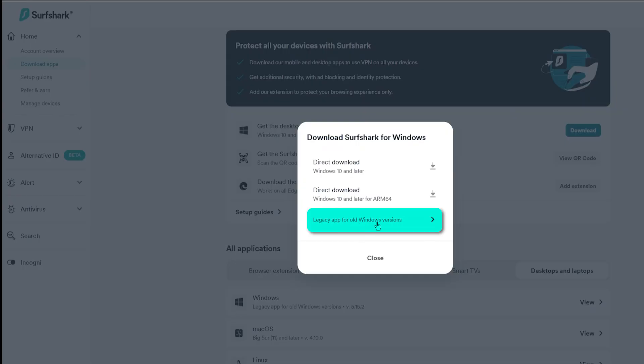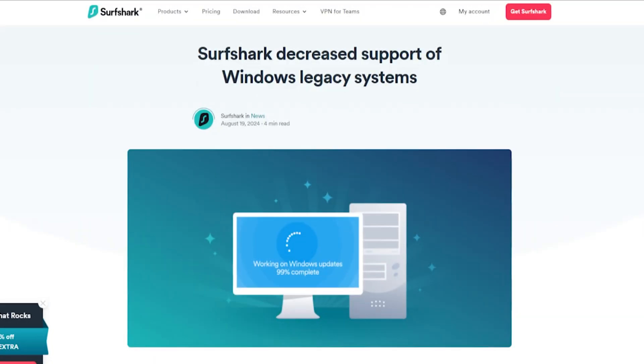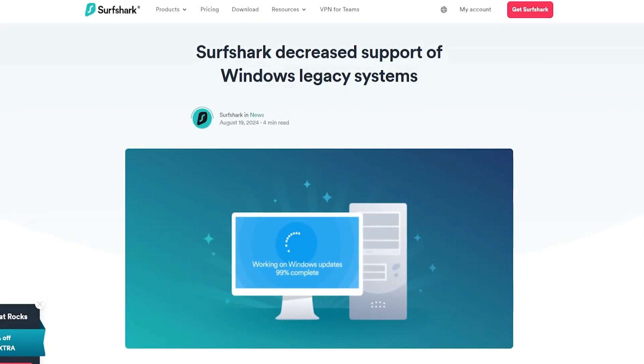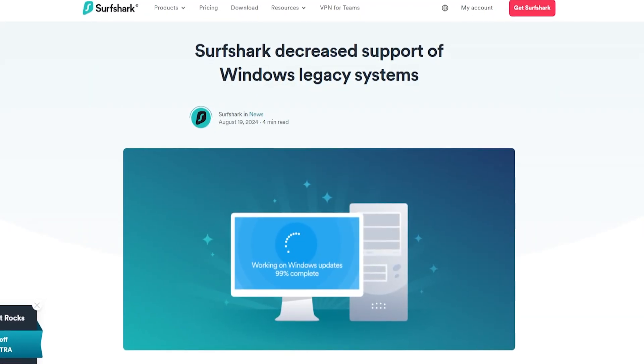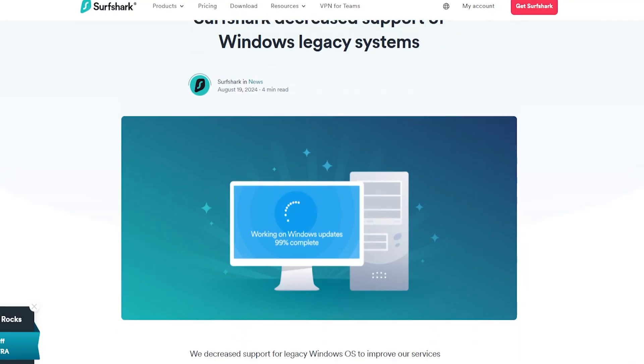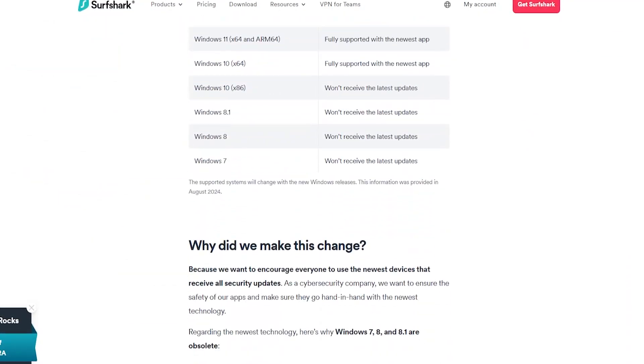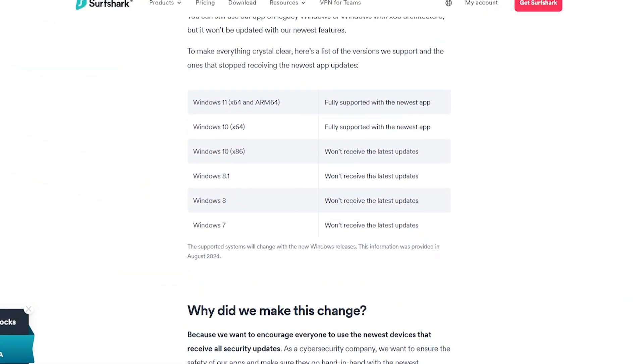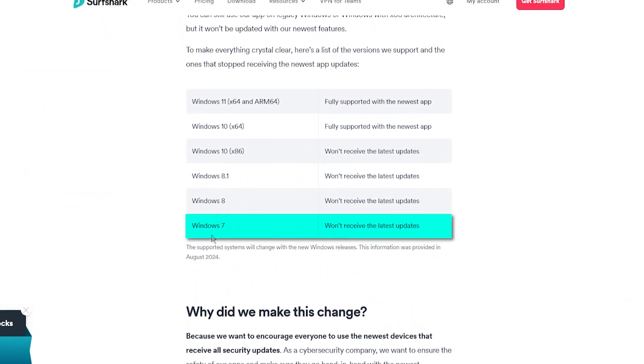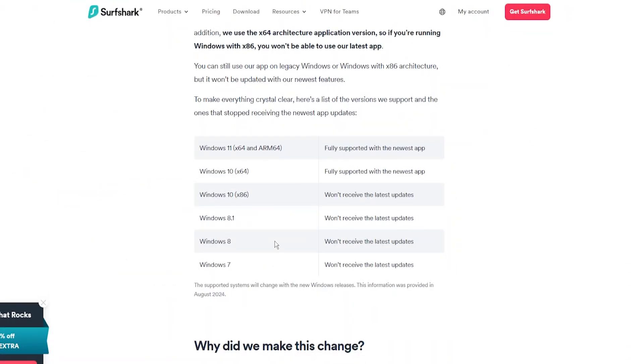And then it's going to say legacy app for old Windows versions. If you click on that, you'll be able to download Surfshark on Windows computers that are still running as far back as Windows 7.